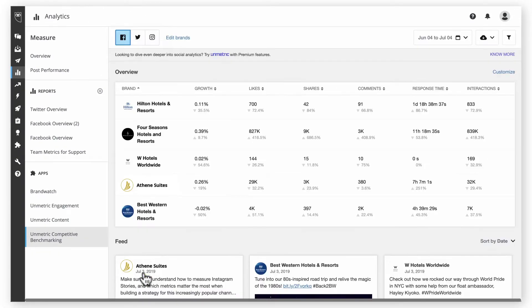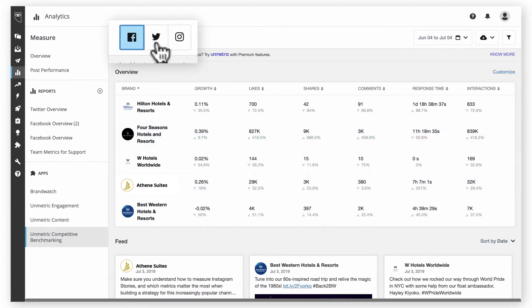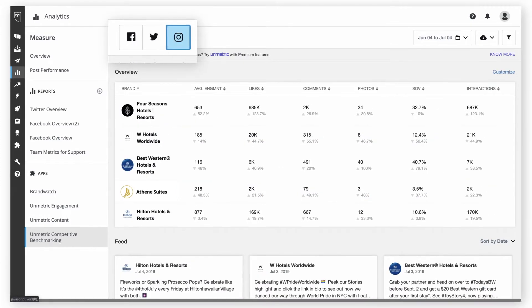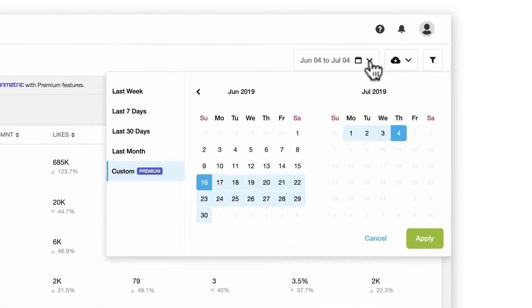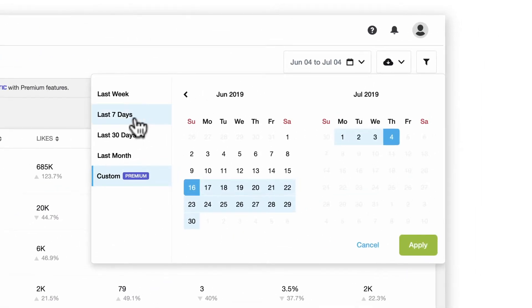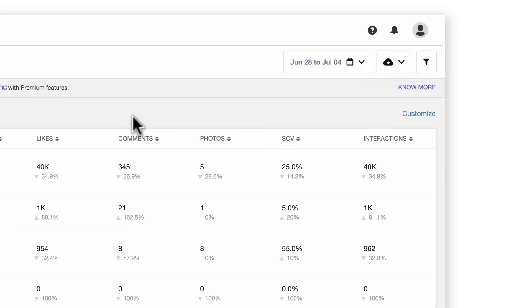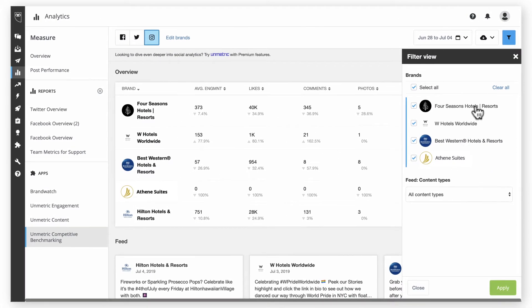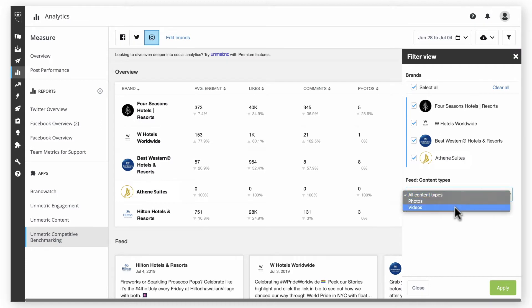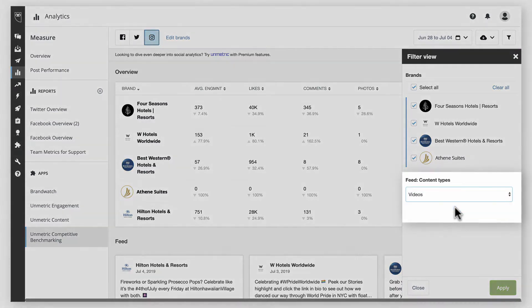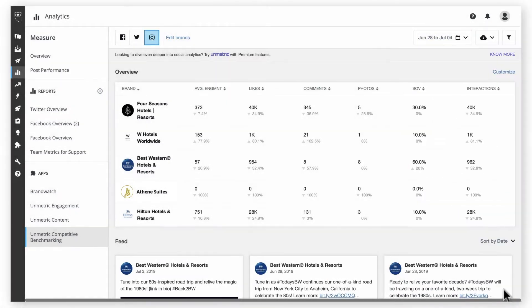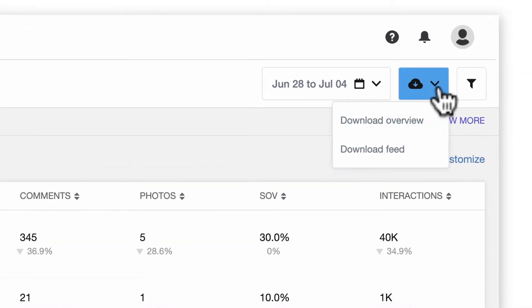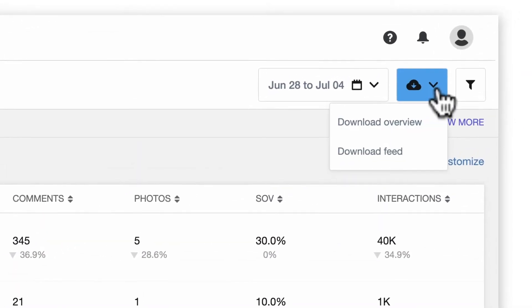From here, you can click between networks, select a date range, and filter the data by brand and content type for a more specific view. For example, you could display only video content posted on Instagram the last week. If needed, you can also download raw data here.